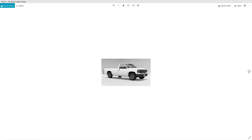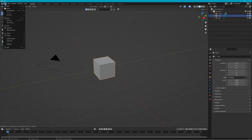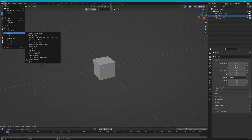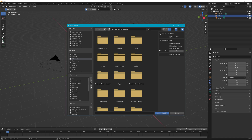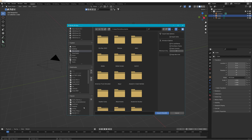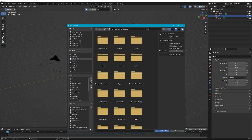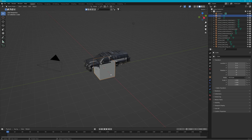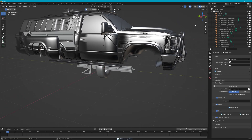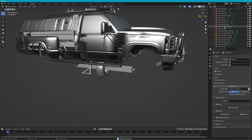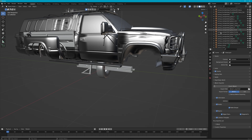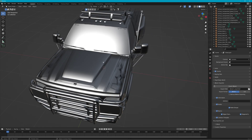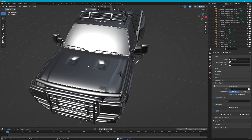Imagine every single model for every single variant loading at one time — that's what happens when you import the DAE. Every one of them will load. Let's go to our recent folder — there it is, we'll import it in. As you can see there are just many many parts. There are like six different hoods, just hoods alone.